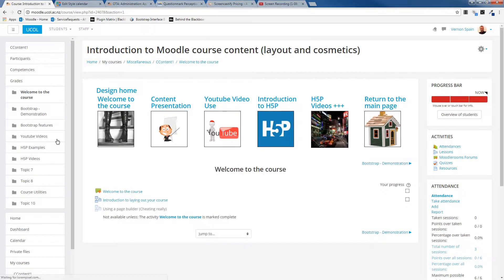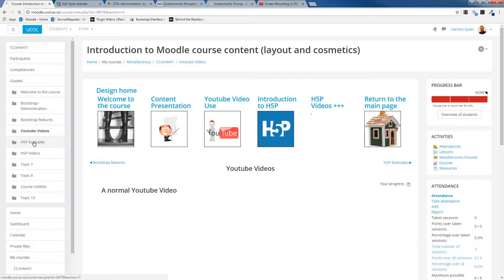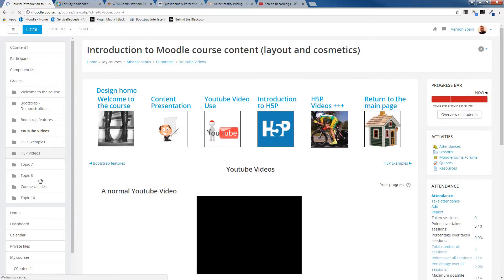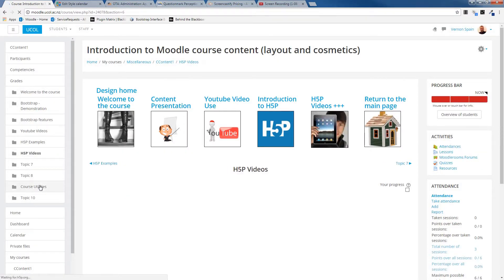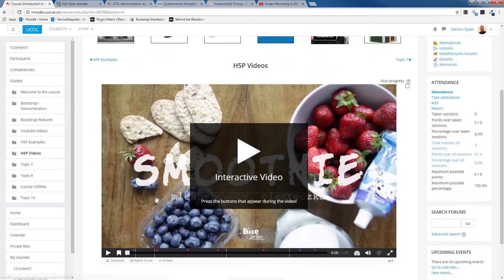This is a test recording. This is the sample course page — all of these have been turned into navigation items. Here's just some of the activities; if I click on these it quickly jumps between the different areas.